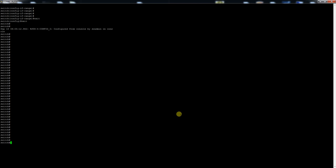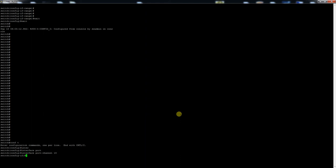So here we go. We'll go into configuration mode, configure terminal, and then we'll create an interface port channel, and we'll say this one is 19. On here we'll do the configuration that you would on the actual ports. So this is just a virtual interface. It's an SVI, switched virtual interface.